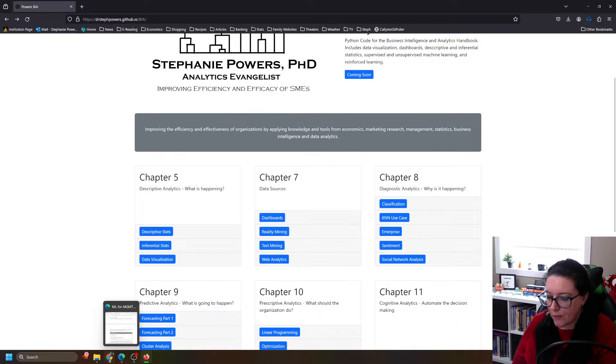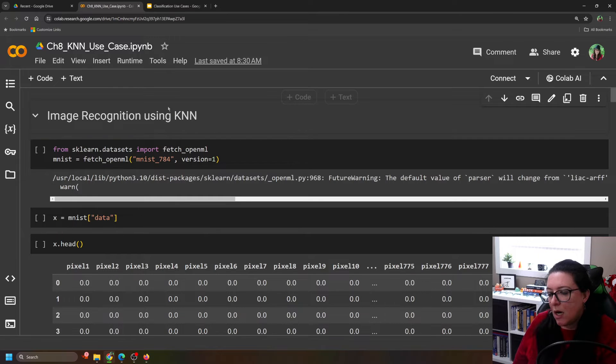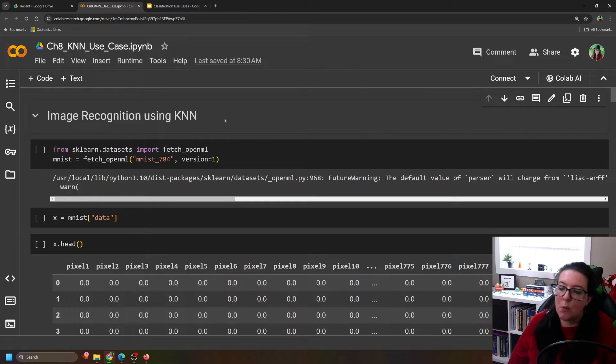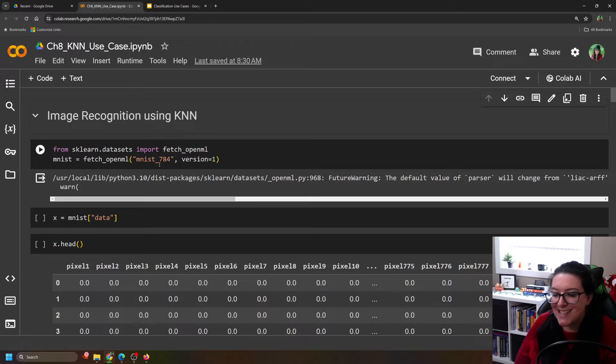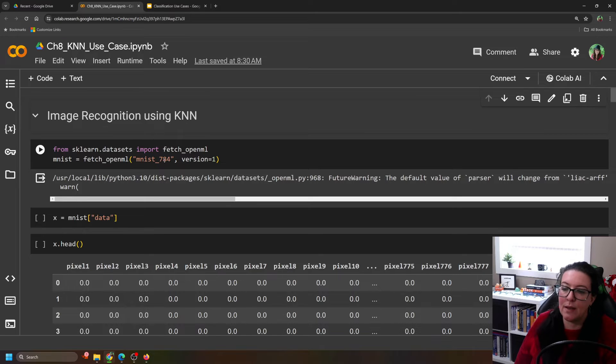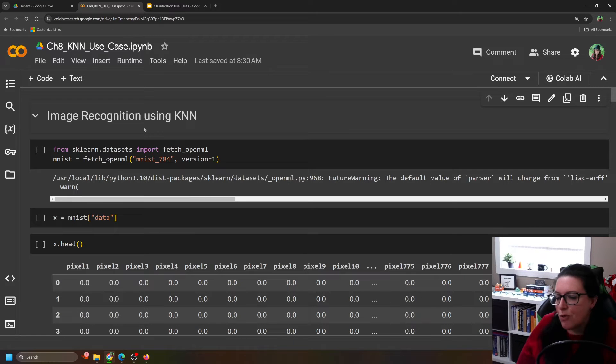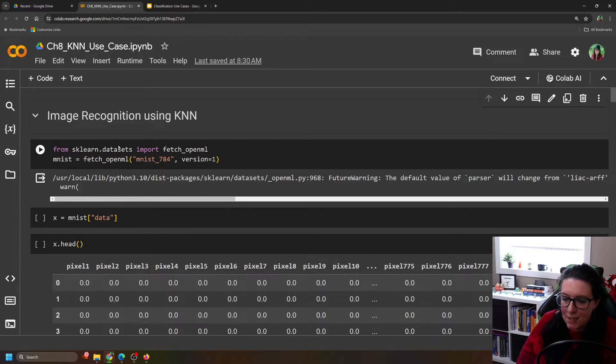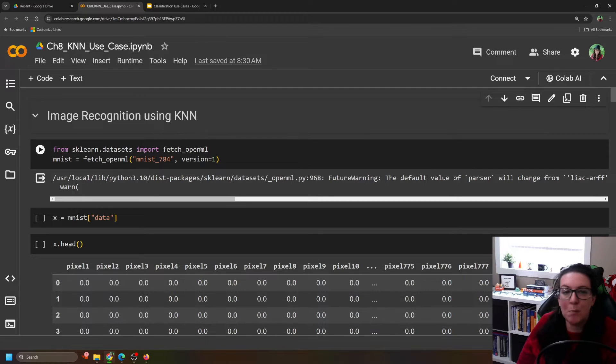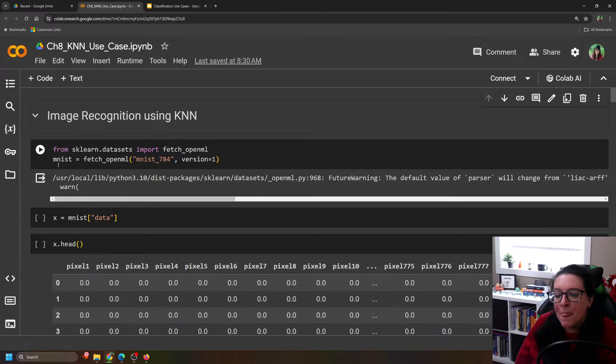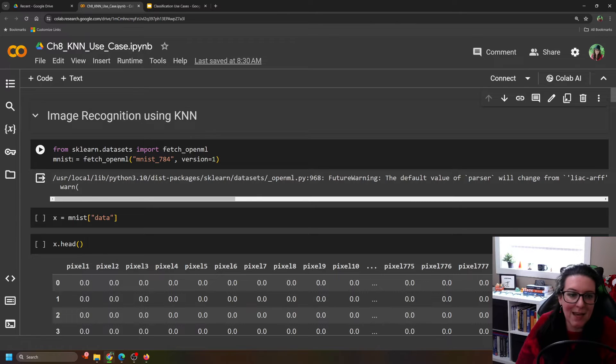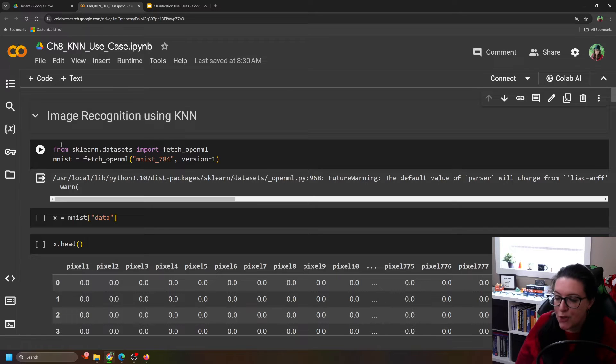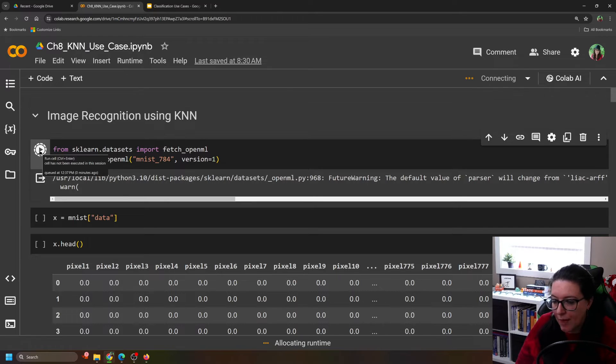Alright, so let's go here. For this particular one, what we're going to do is we're going to use the MNIST data set. That's the handwritten numbers. And so you don't need to import it from your Google Drive. You can fetch it. It's an sklearn.dataset. So from sklearn.datasets, import fetch_openml. And we are doing the MNIST data set. So fetch_openml MNIST 784 version 1. So let's first pull that in.